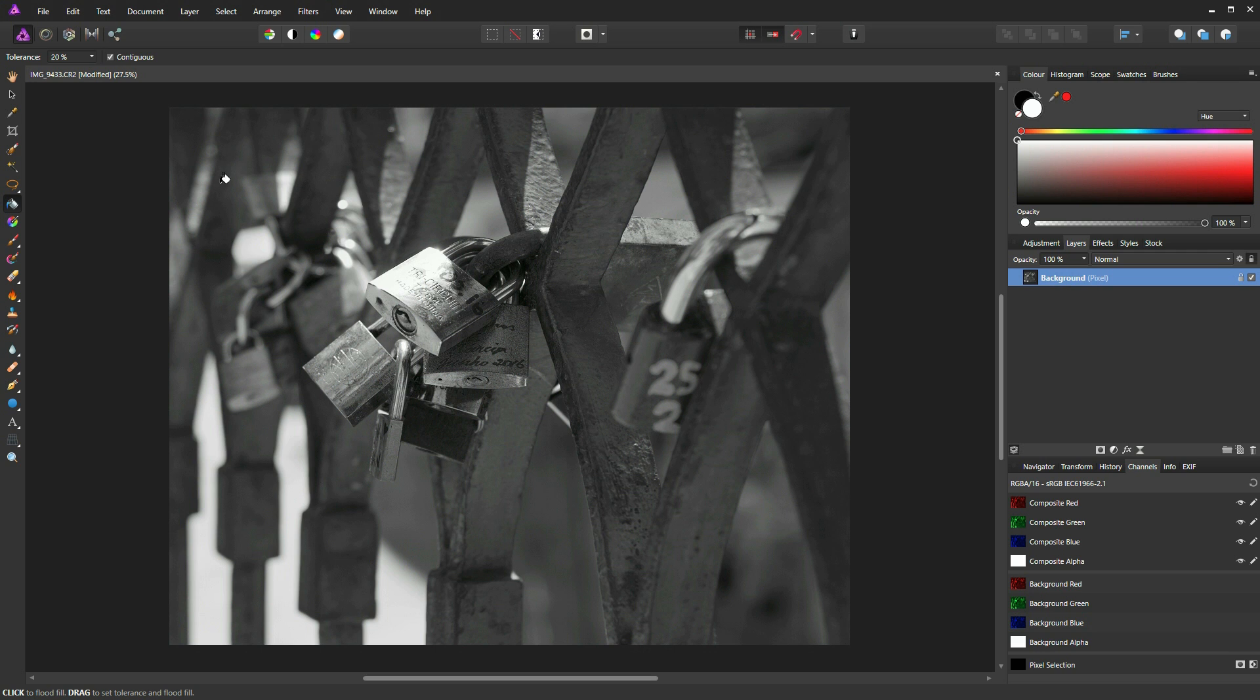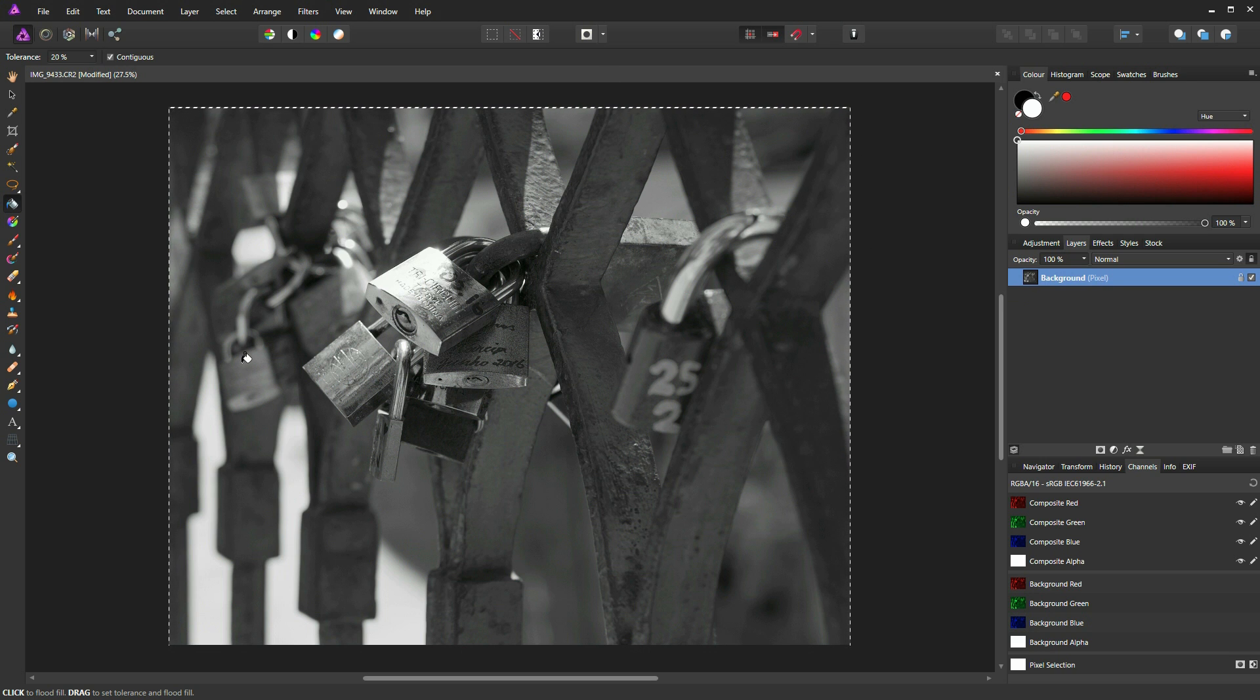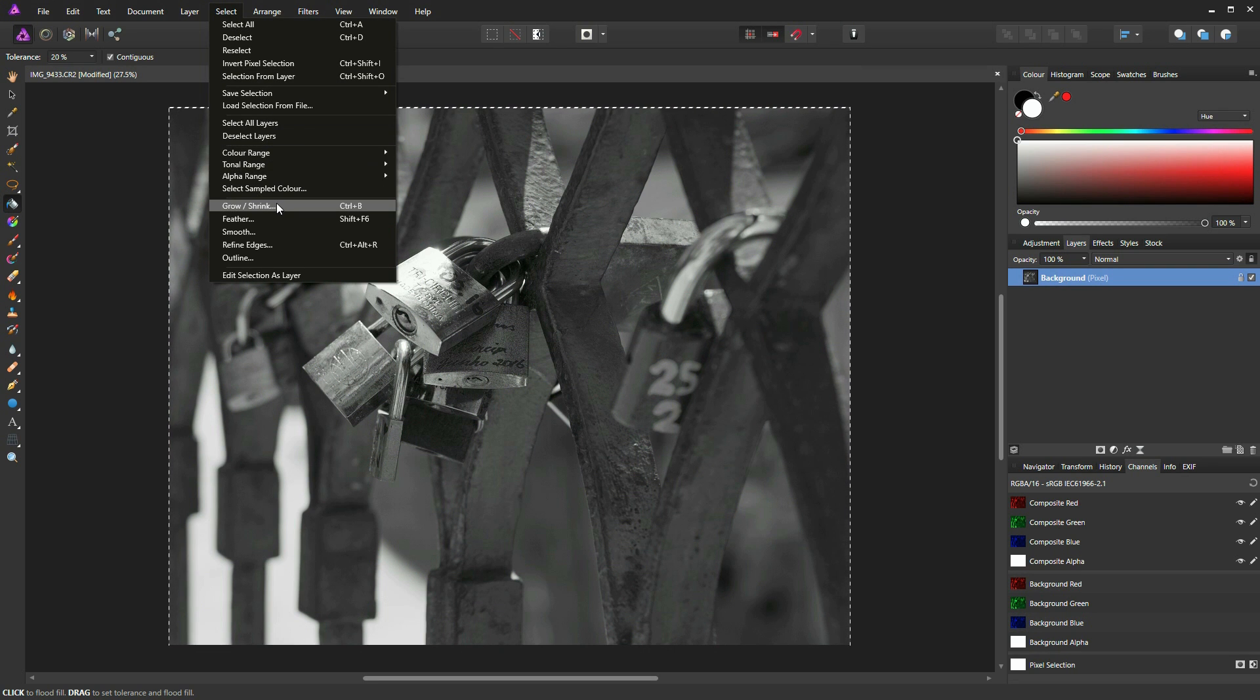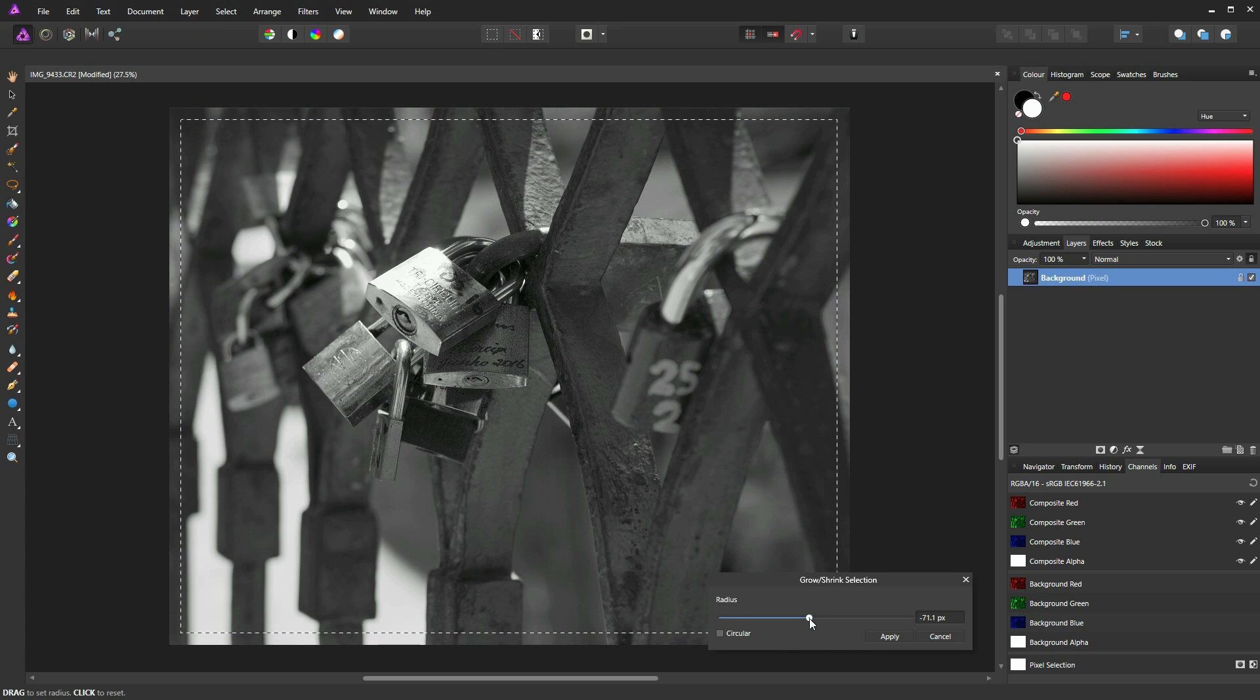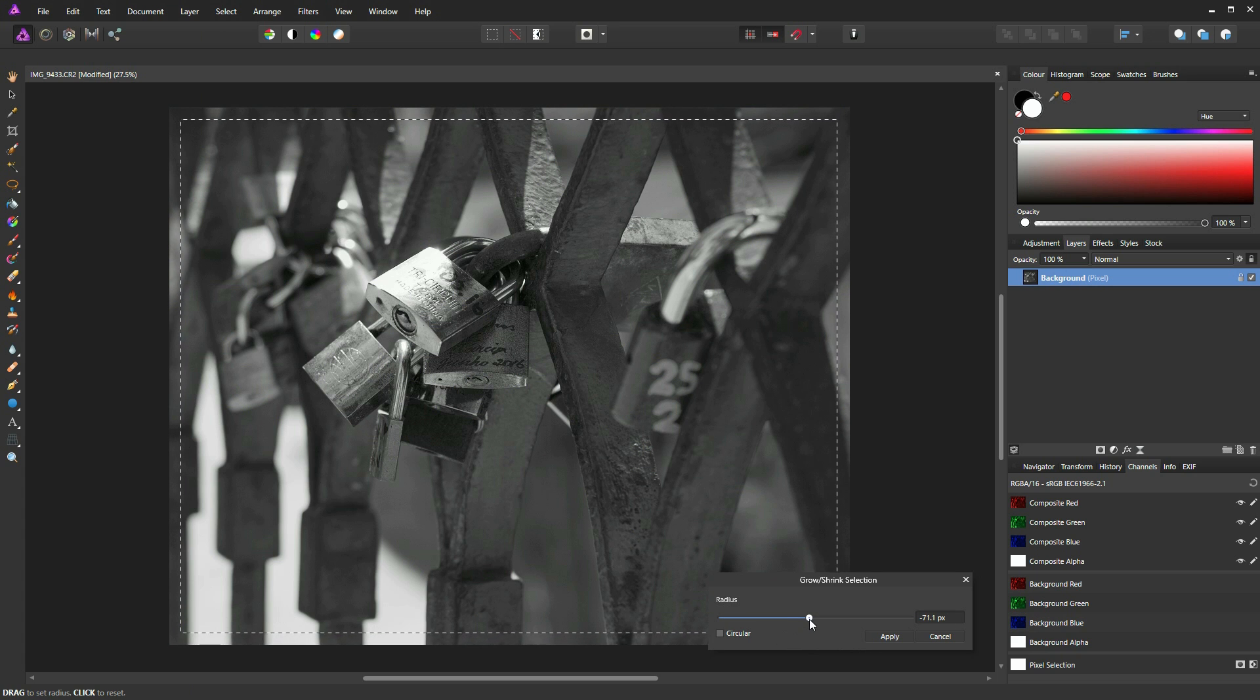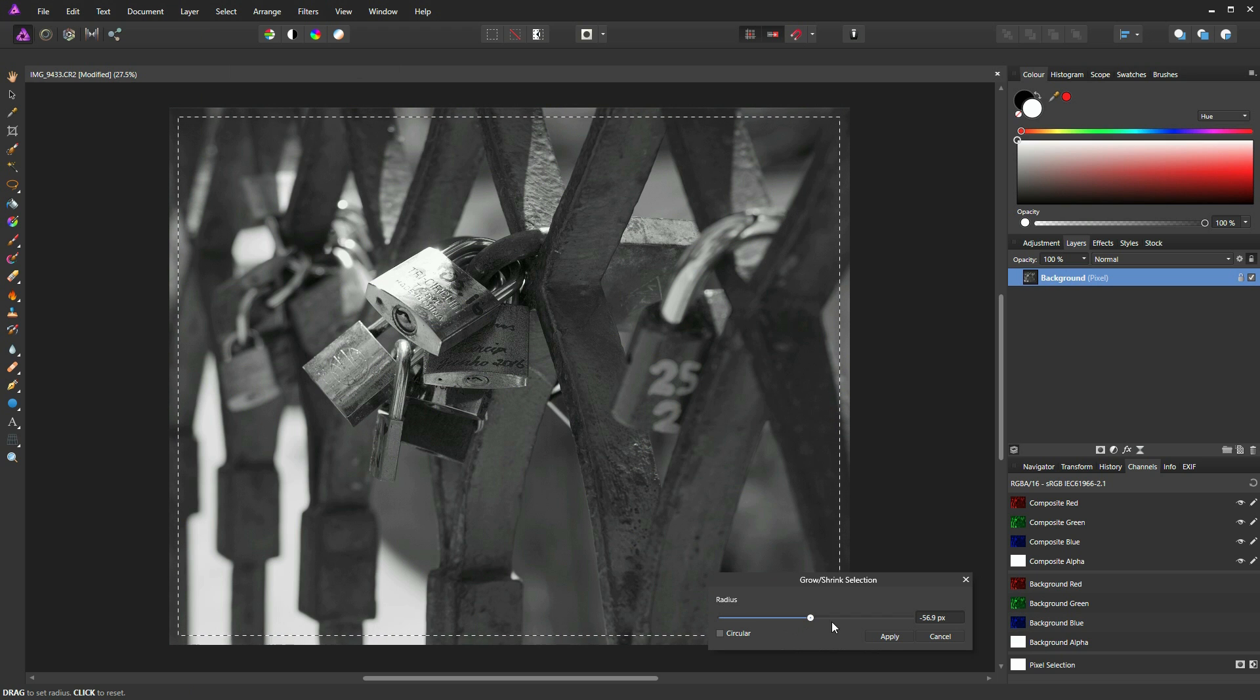And basically it's a case of pressing CTRL or CMD on a Mac and click. So CTRL and click the little icon on the layer to get this selection. And then we'll go to our Select tool and we'll go to Grow and Shrink. Or the shortcut is CTRL and B. And you can just move this slider to the left and select your frame size or your border size. And I think that will do the job, so I'm just going to click Apply.